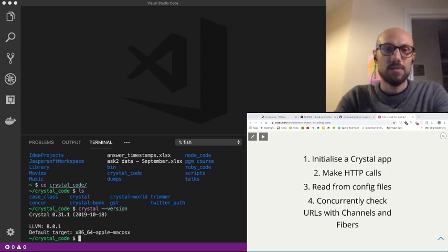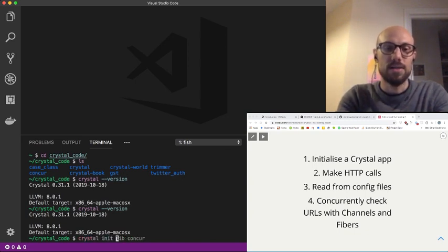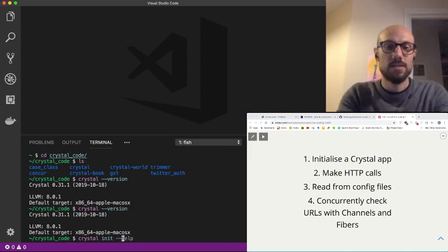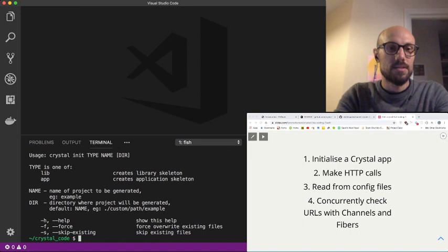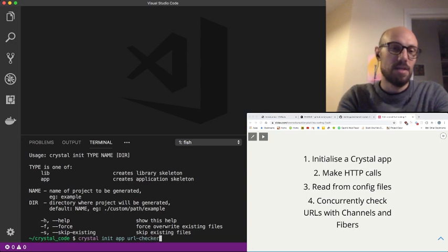The first thing I'd like to do is initialize a project in Crystal. I'm just going to show you which version of Crystal I'm running, which is 0.31.1. You can initialize a project with `crystal init`. You can see there are two different ways: you can initialize a library or an app. In our case, we want to initialize an app, so we go with `crystal init app`, and then the command is expecting a project name. We're just going to go for URL checker.